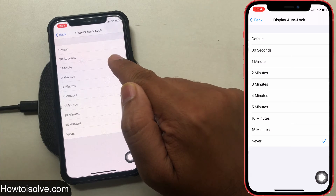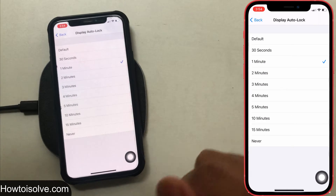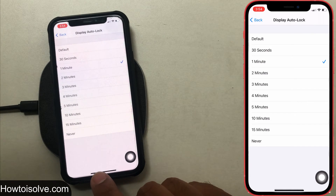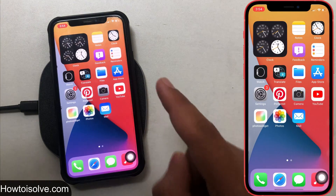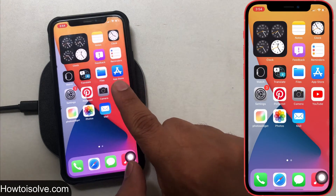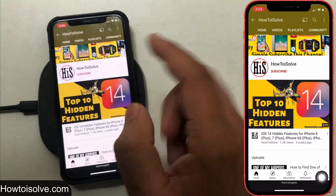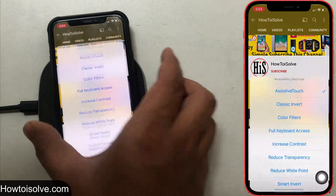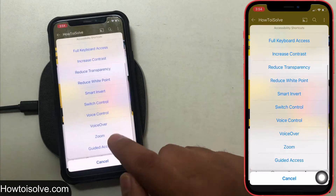So those were all the settings for the single app mode feature on iPhone. Now let's see how to use it. Open an app, for example YouTube, and then click the side button three times. The screen will look like this with all these options.